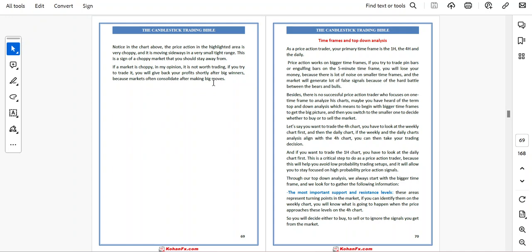Welcome back. The next chapter is timeframe and top-down analysis. As a price action trader, your primary timeframes are the one-hour, the four-hour, and the daily. Price action works on bigger timeframes. If you try to trade pin bars or engulfing bars on the five-minute timeframe, you will lose your money because there is a lot of noise on smaller timeframes and the market will generate a lot of false signals because of the hard battle between the bears and bulls.